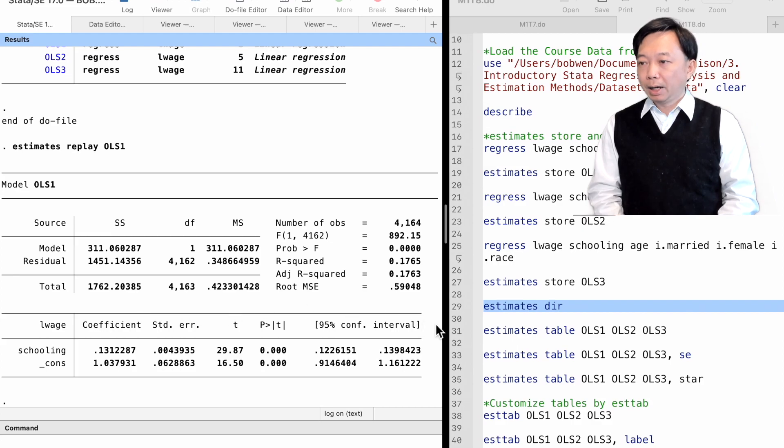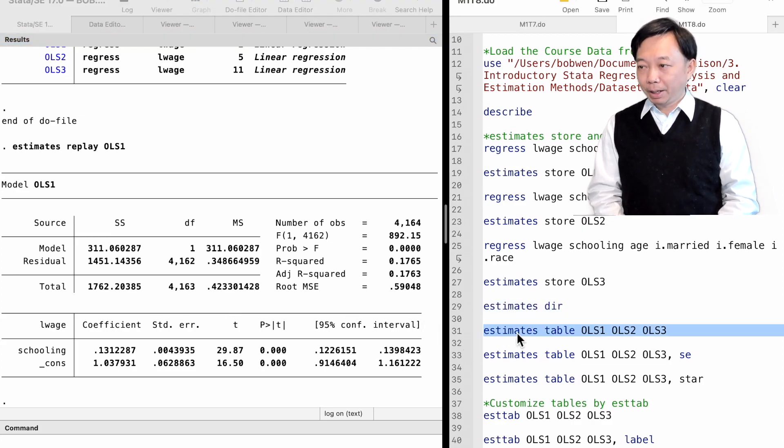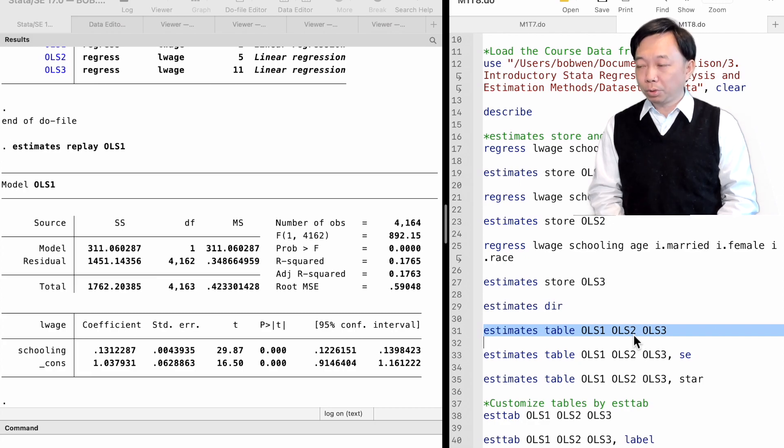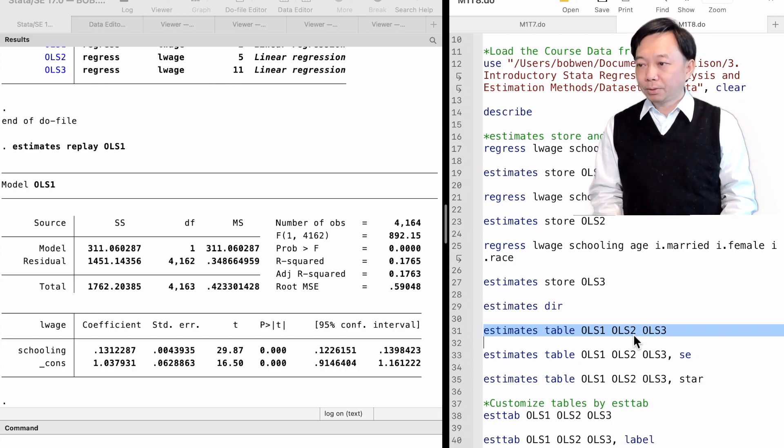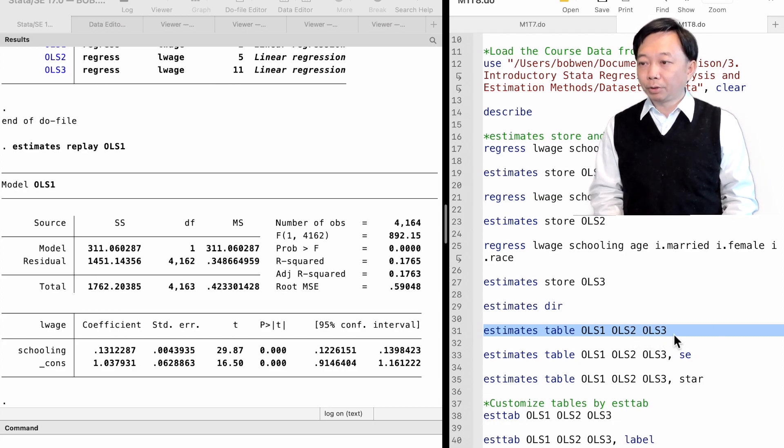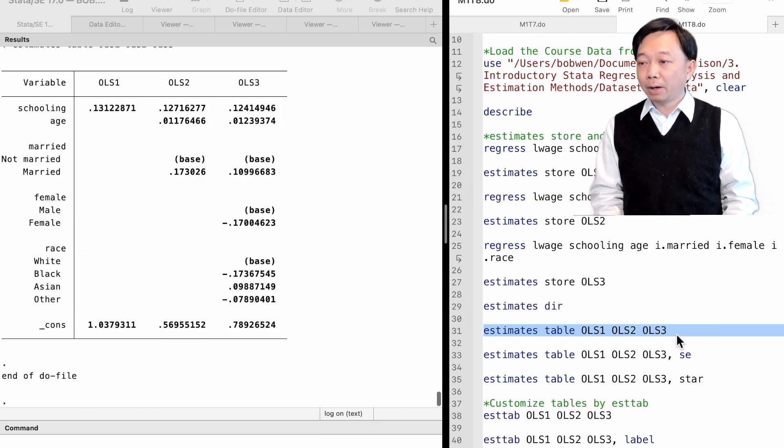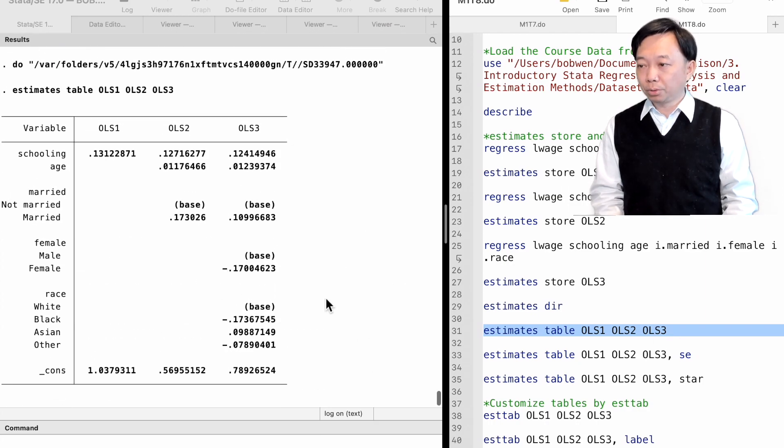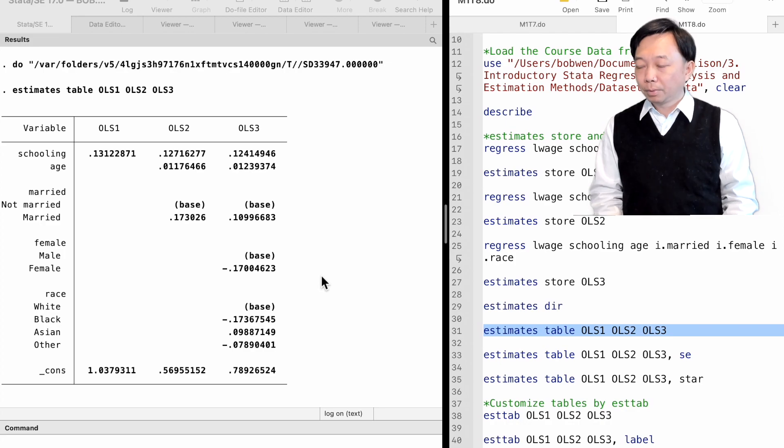Now, let's use the estimates table command to create a table of the estimates of all three models. We type estimates table followed by the names of the three models: ols1, ols2, and ols3. We see a table of coefficient estimates.